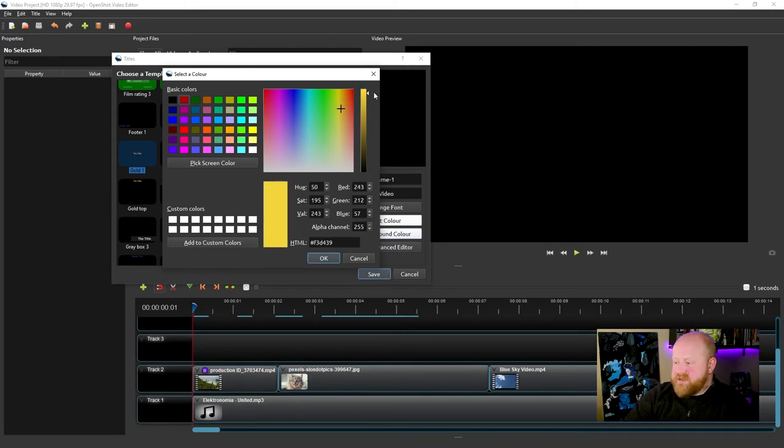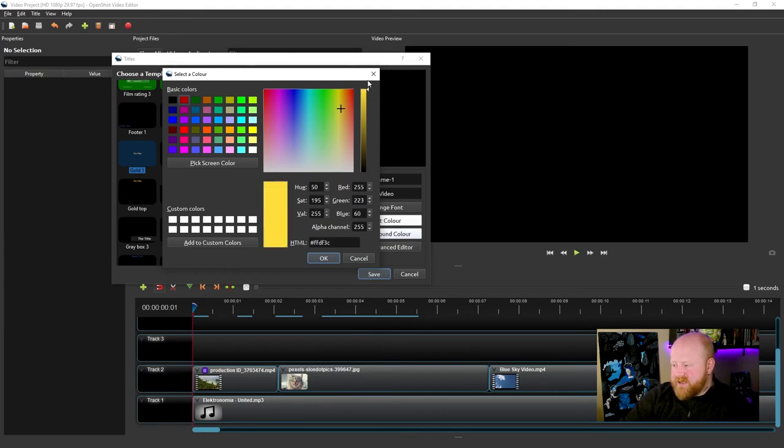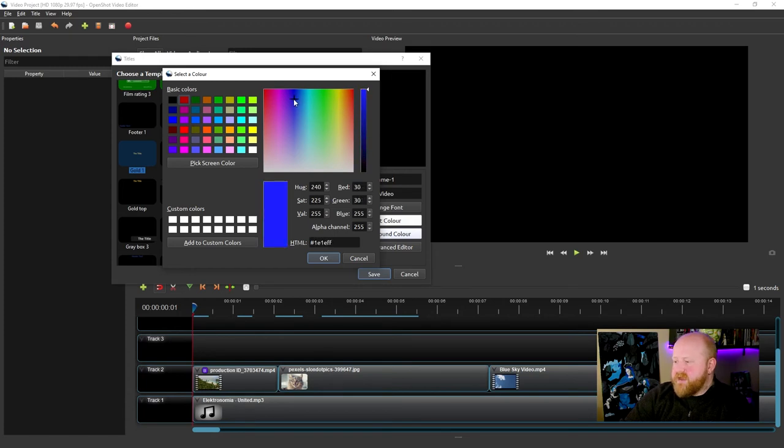This bar right here is how you can change the saturation of that color. So at the bottom's black, top is full of that color, whatever that is.